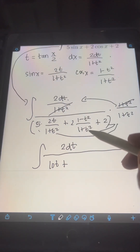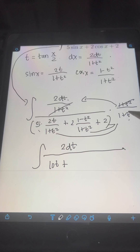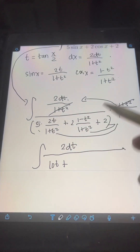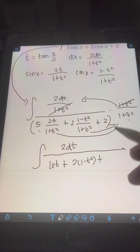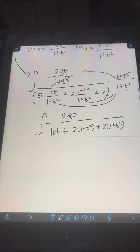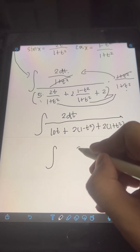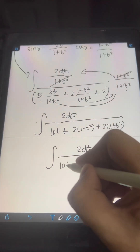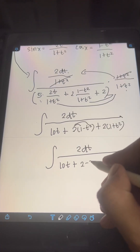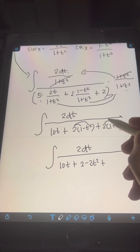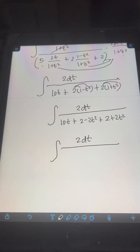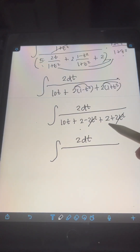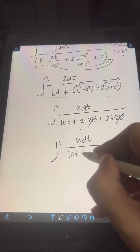For 2 times 1 minus t squared over 1 plus t squared, multiplying by 1 plus t squared cancels it, giving 2 times 1 minus t squared. We then simplify further: the integral of 2 dt over 10t plus, distributing the 2, we get 2 minus 2t squared, plus distributing the 2 for the last term, 2 plus 2t squared. Combining similar terms, negative 2t squared and positive 2t squared cancel, and 2 plus 2 gives 4, leaving 10t plus 4.